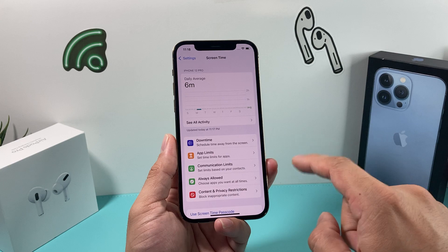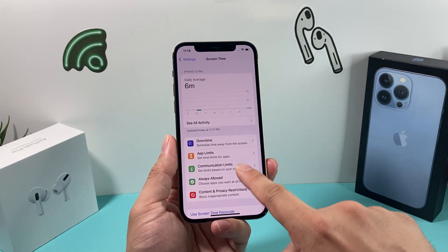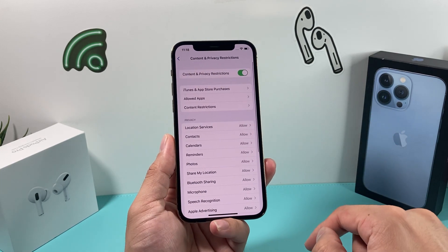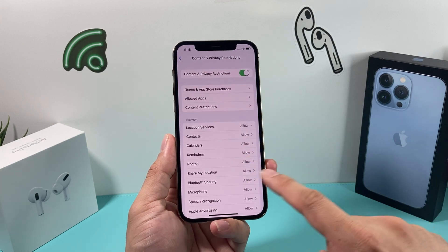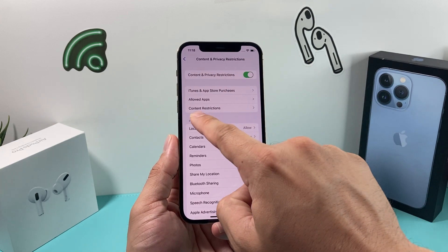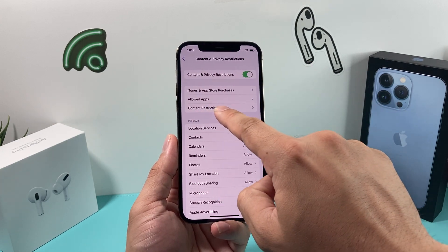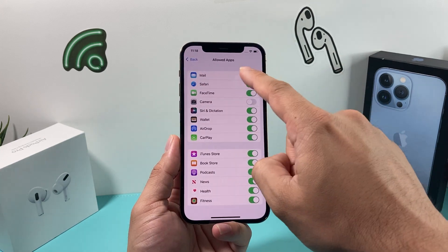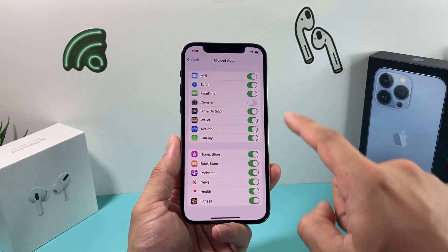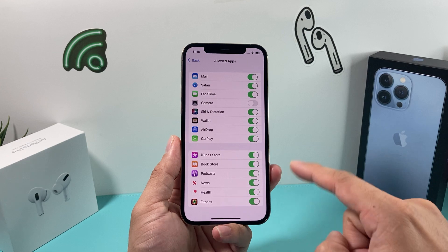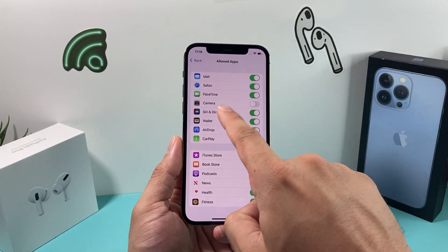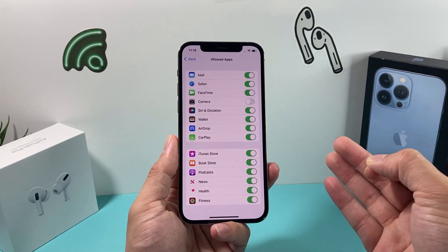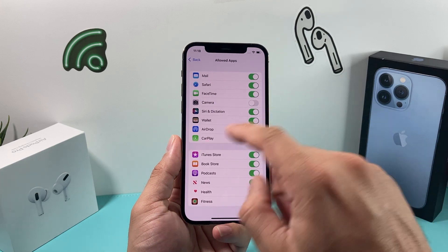Once you're on the Screen Time screen, check for Content and Privacy Restrictions. Go ahead and click on that, then look at Allowed Apps. You'll notice all these apps are green, meaning they're allowed — but the Camera one is grayed out, meaning we don't have access to the camera because it's disabled.